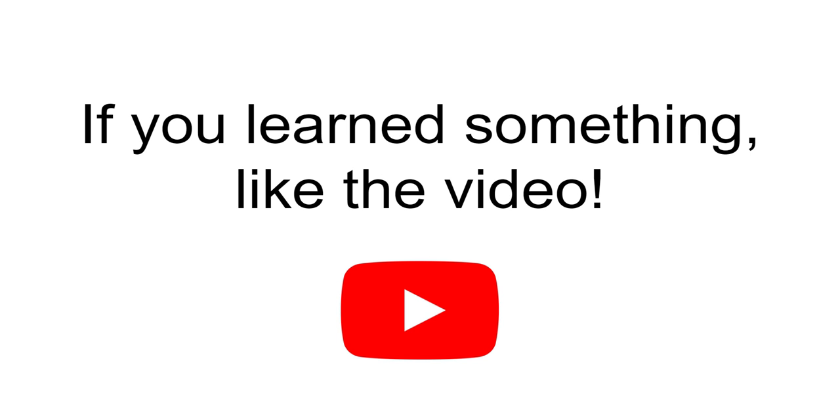If you learned something, like the video, and stay tuned for more content.